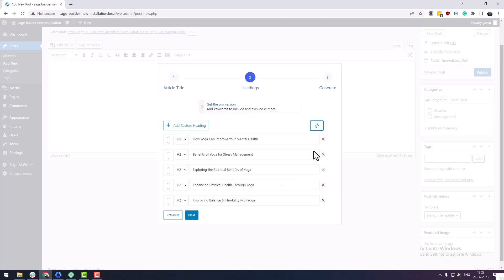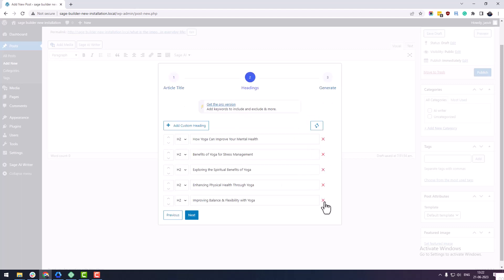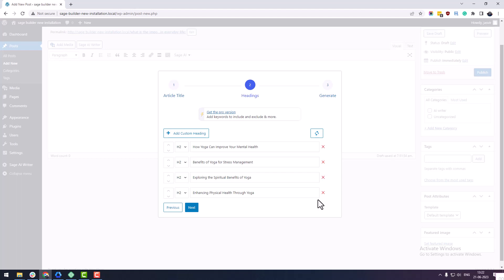You can also delete, customize, or add new headings manually. Now click on the next page button.